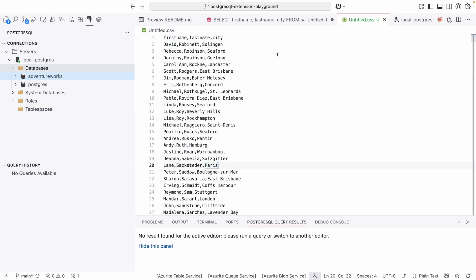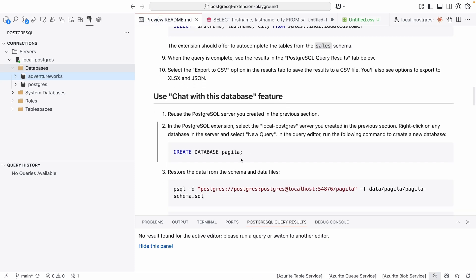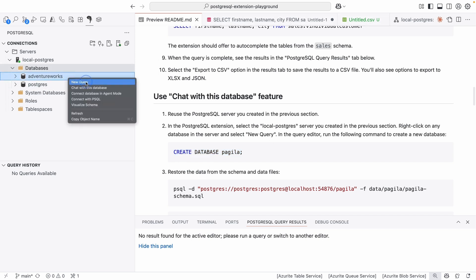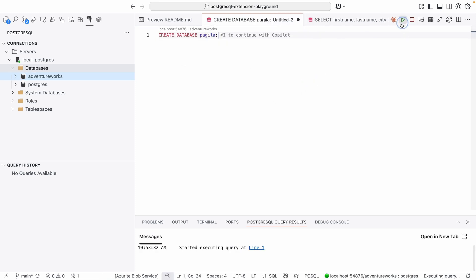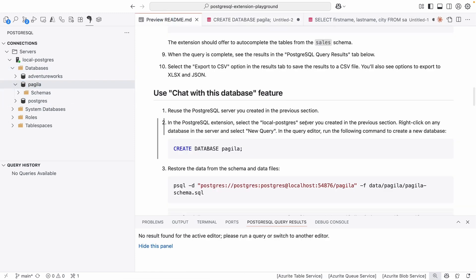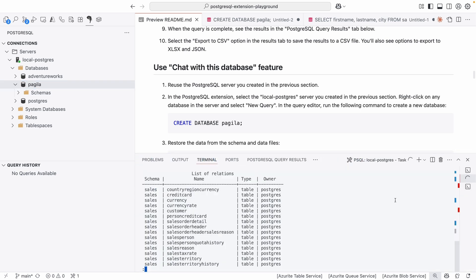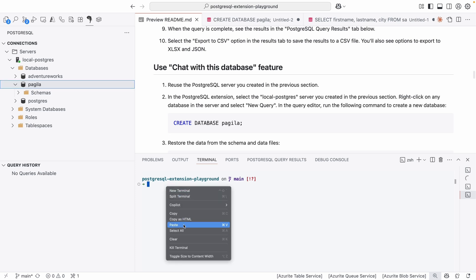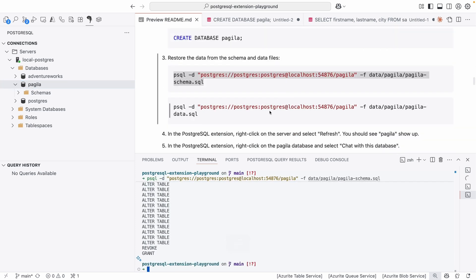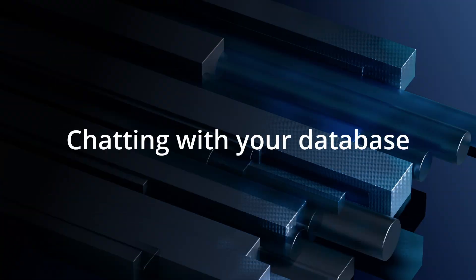We can also take a look at these other functionalities the extension offers. Let's go back to our README and execute a new query because we want to create a new database. I'll select New Query, type in the query, and execute it. Hit Refresh and we should see that new database here. Now we want to restore the schema provided in the Europus story repository — I'll click the plus here and paste in that first command. Then very similarly to what we did before, we load in a different schema and different data because this is a different database.